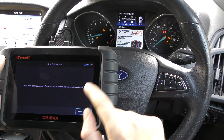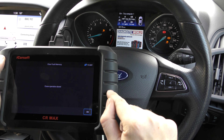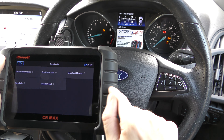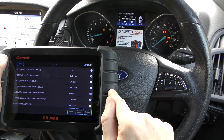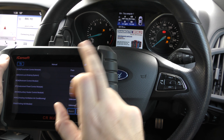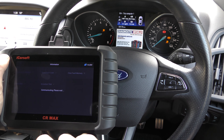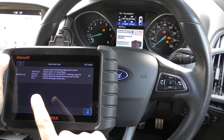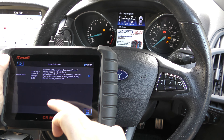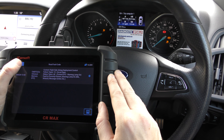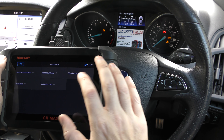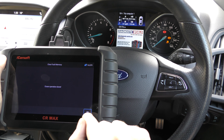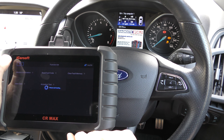Once the ignition coil has been replaced, go into clear fault memory — keep an eye on the check engine light when I do this. There we go — erase operation done, check engine light has cleared. It's exactly the same for the other systems, like the airbag system. This is the restraint control module — read fault code. It gives us a fault code and description. Again, if you're not sure, pop it into Google. Clear fault memory — keep an eye on the airbag light — it's gone. Erase operation done.